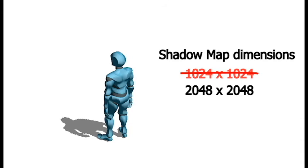One way that people deal with this is they create multiple shadow maps that cover different regions of the scene. I won't go into a lot of detail here, but this is called cascaded shadow mapping if you want to look it up. And again, that diagram from the start of the video from Nvidia shows you kind of what those look like.